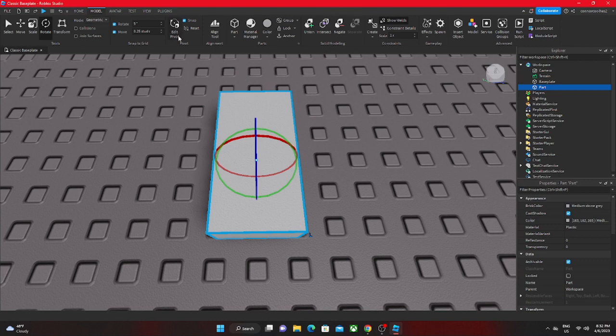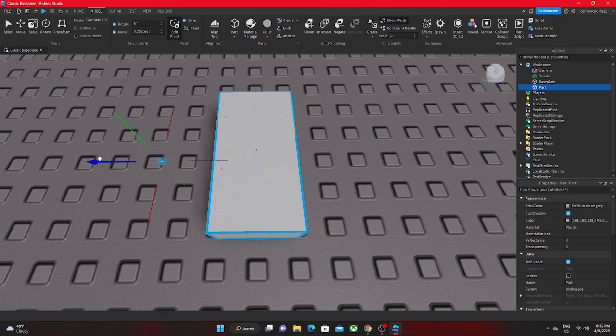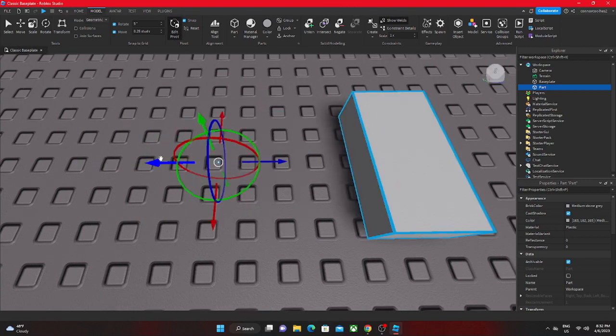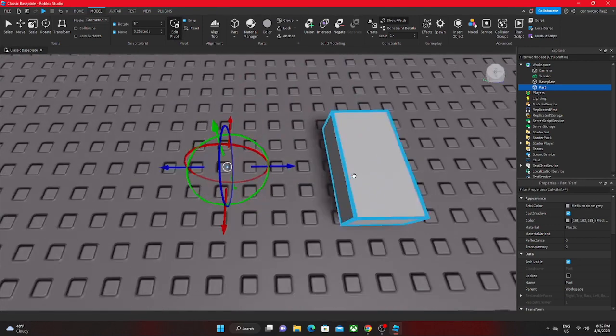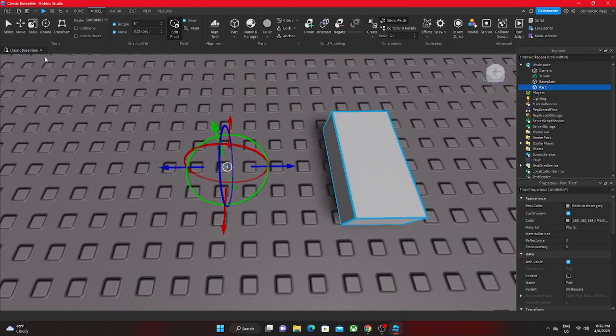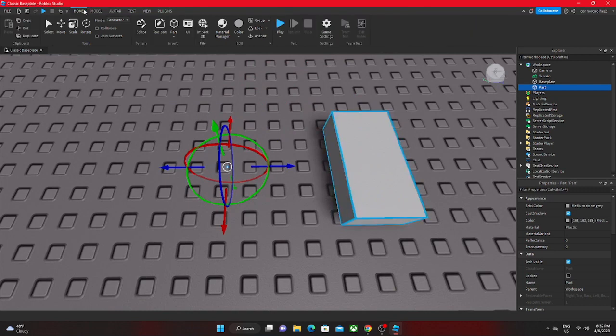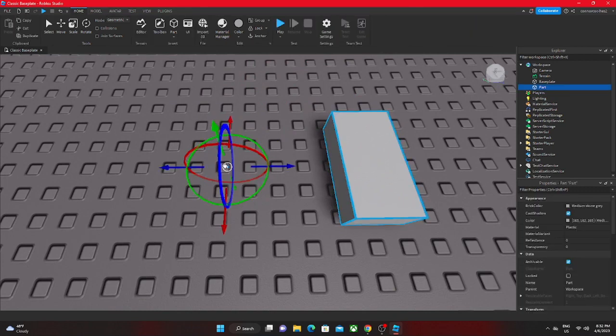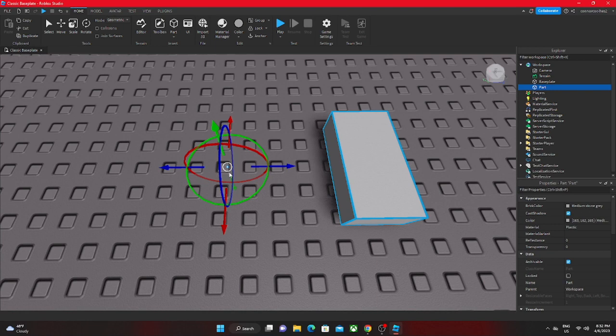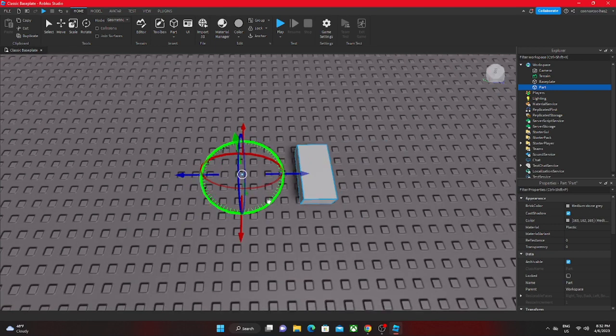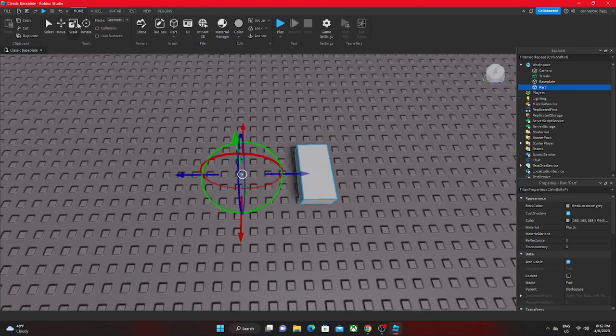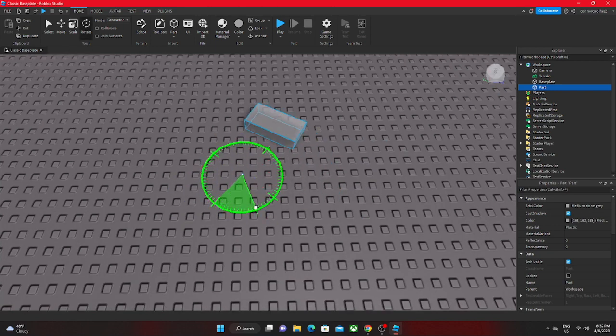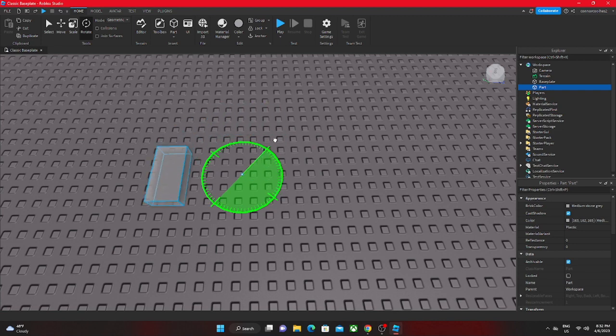We can move this, so if we do that it doesn't matter that it's inside the part. Everything will rotate around the singularity right here. Everything will rotate like this.